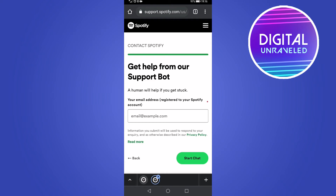You need to enter the email address connected to your account. But if you don't know your email address, type out the last email address you remember that you might have connected to your Spotify account. Then tap 'Start Chat' and go through the process of explaining why you can't get in, giving them all the email addresses you have on hand that might be connected.